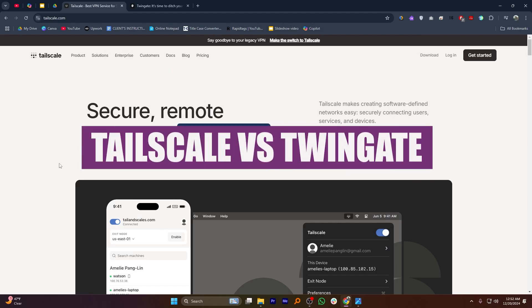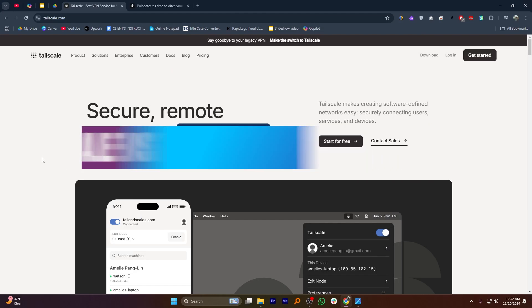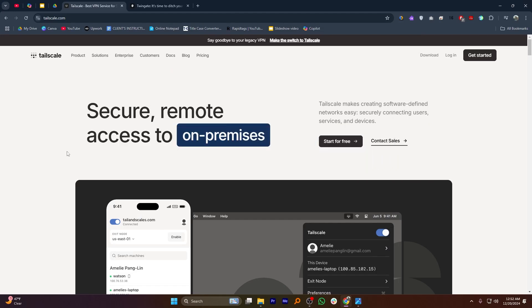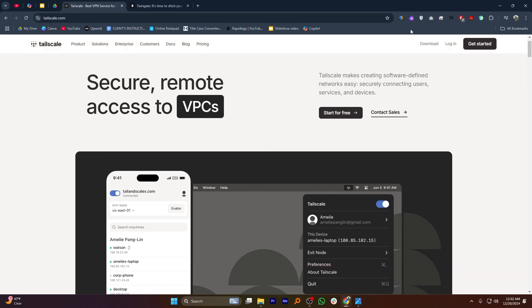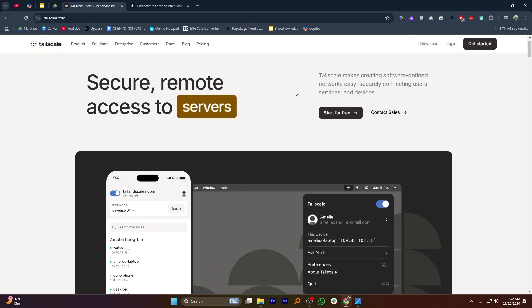In this video, we will compare TailScale and TwinGate. If you want to get started with either TailScale or TwinGate, you can use the links given down in the description. TailScale and TwinGate are both modern VPN alternatives, but they approach secure networking differently.